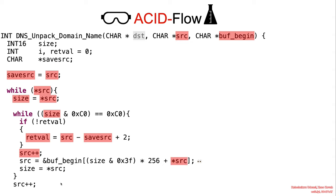Something interesting seems to be happening here, though. We are actually accessing this buffer with attacker controlled indices, which again, could be suspicious.